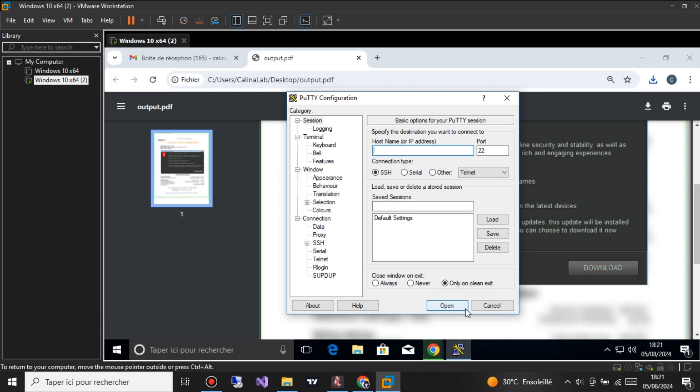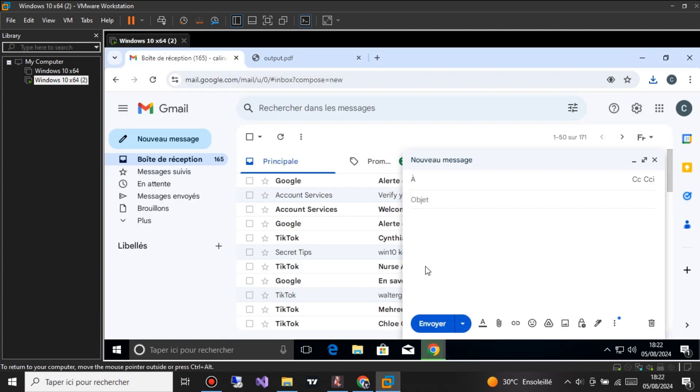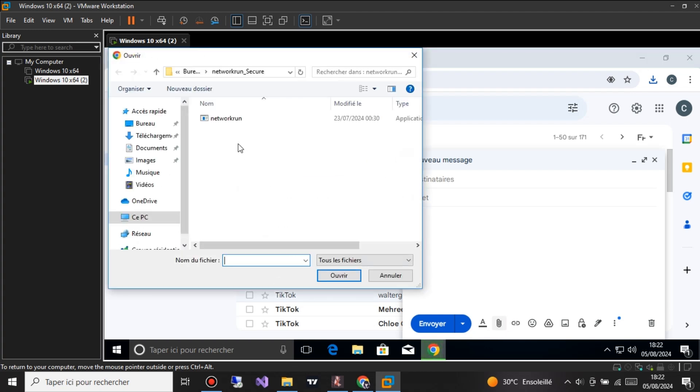Next, you input the direct URL that you want the victim to be redirected to. This is the malicious link embedded within the PDF file. Our intuitive GUI makes this process straightforward and hassle-free.